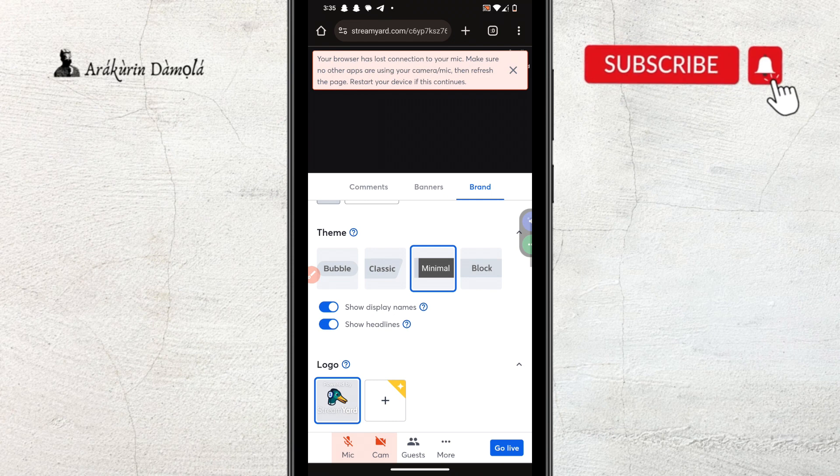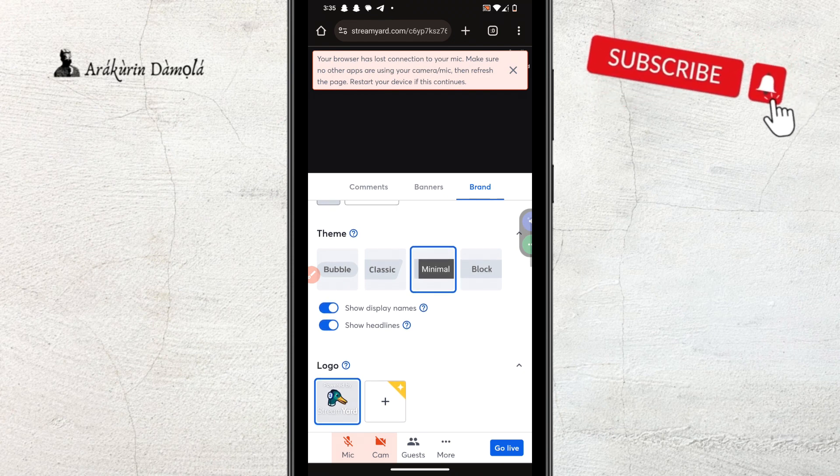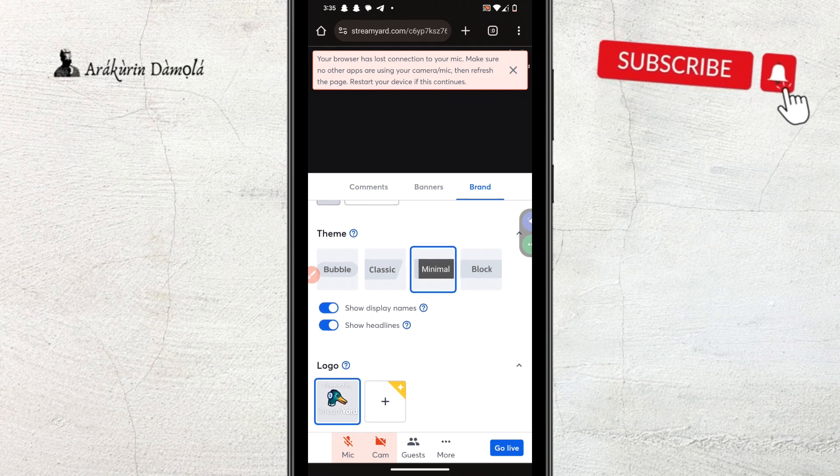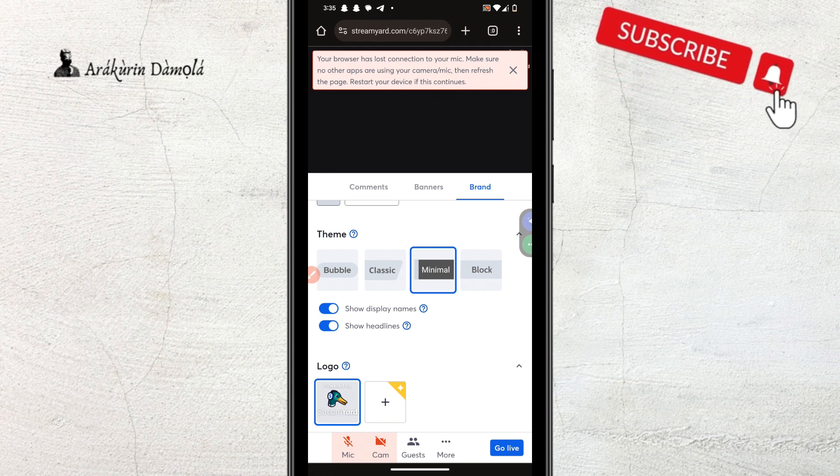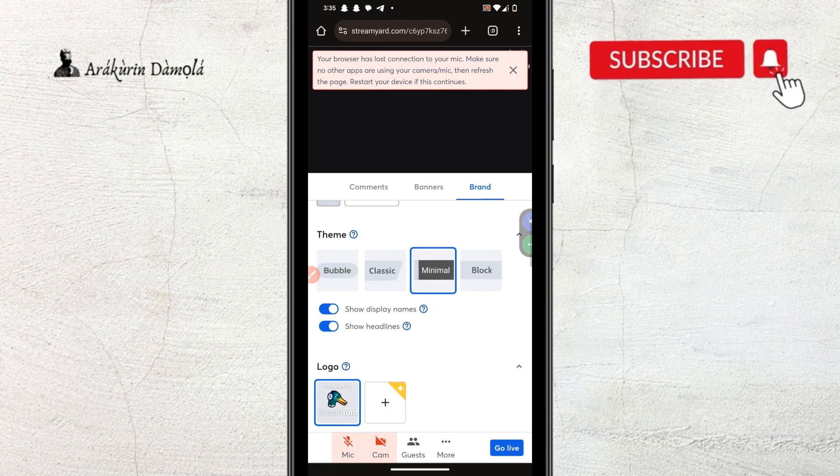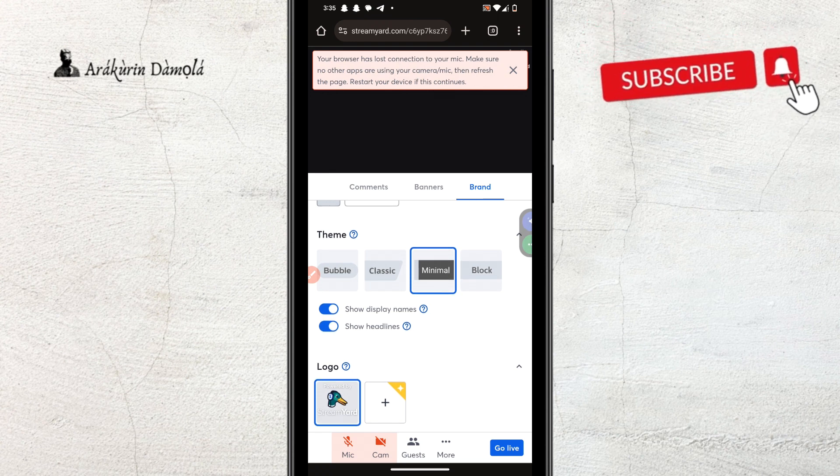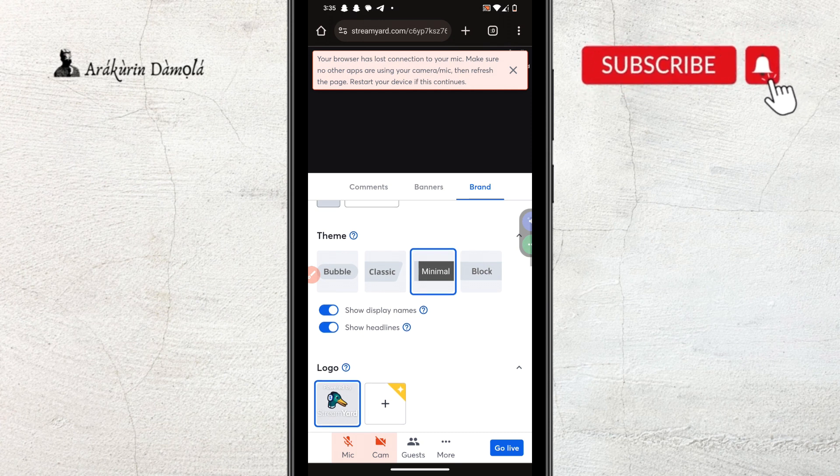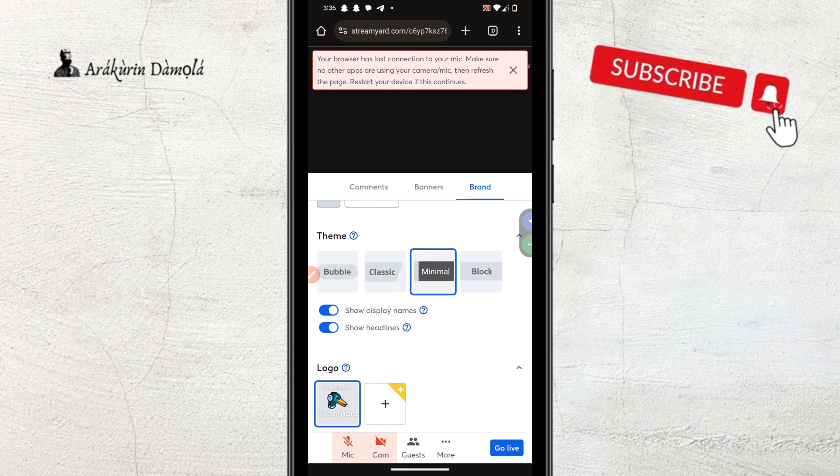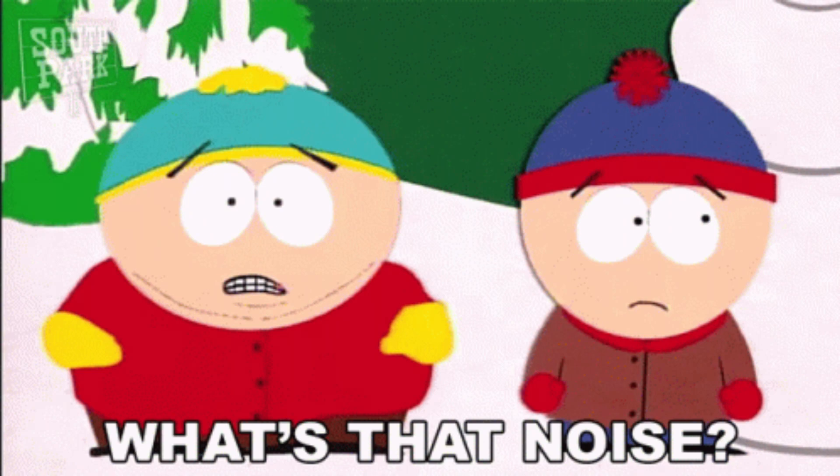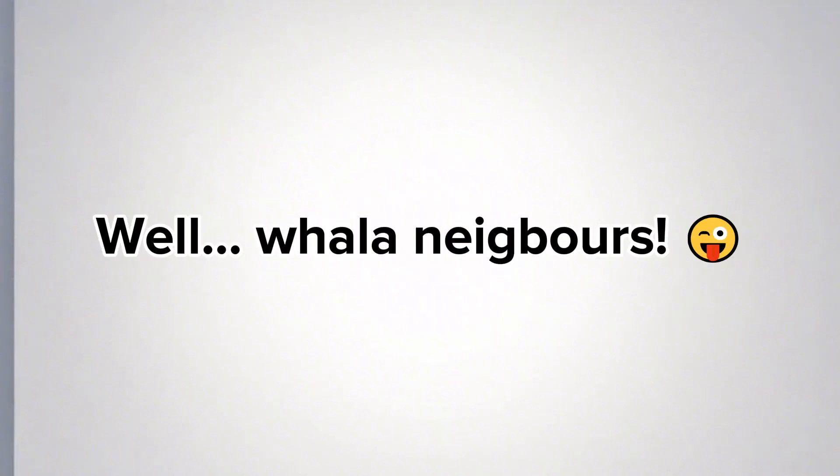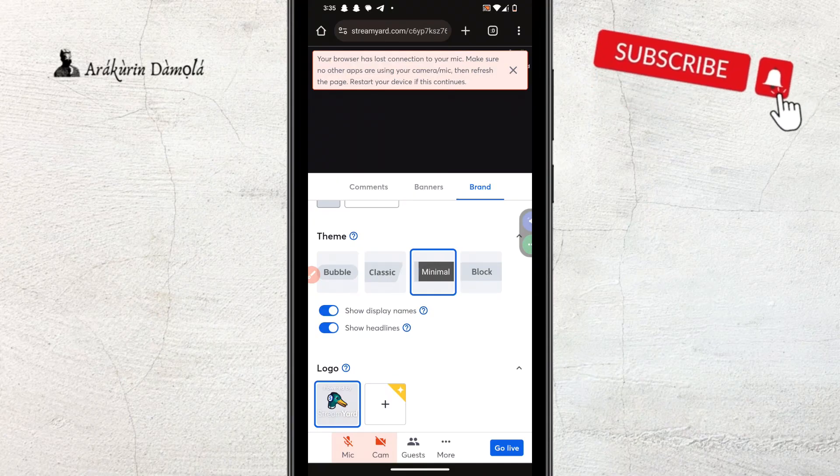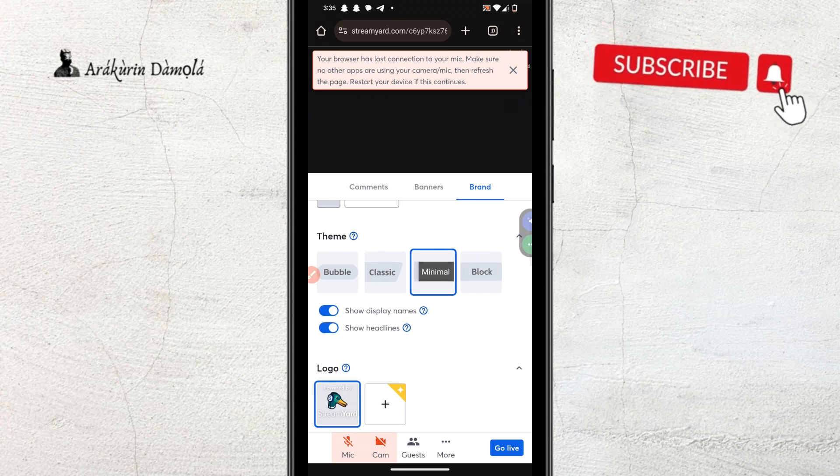In this video, I'll be walking you through the step by step process of how to fix this site can't ask for your permission, close any bubbles or overlays from other apps chrome. Just in case you've been wondering and searching for how to fix this, this video is for you.